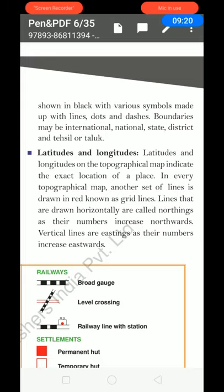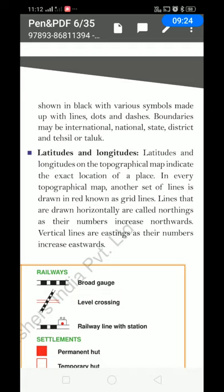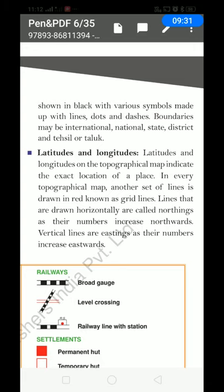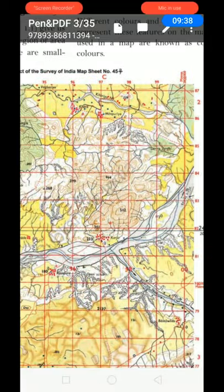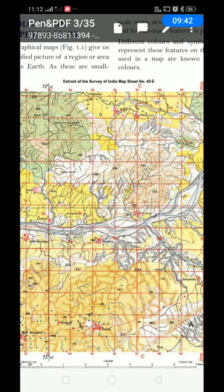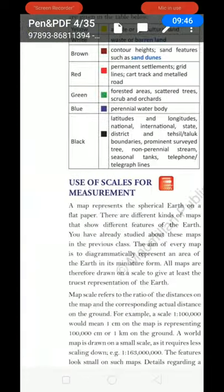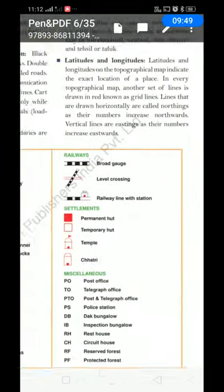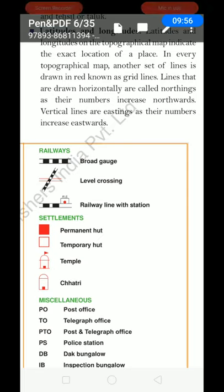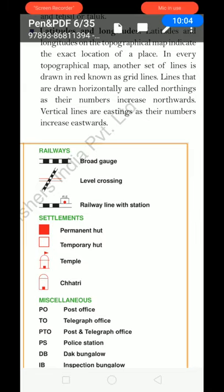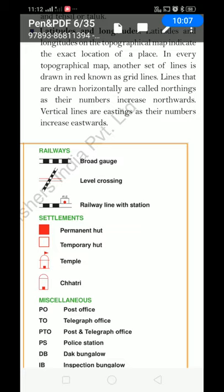Latitudes and longitudes: latitudes and longitudes on the topographical map indicate the exact location of a place. In every topographical map, another set of lines is drawn in red known as grid lines. The horizontal lines are called northings — they go in the north direction and their numbers increase northwards. The vertical lines are called eastings — they go in the east direction and their numbers increase eastwards.